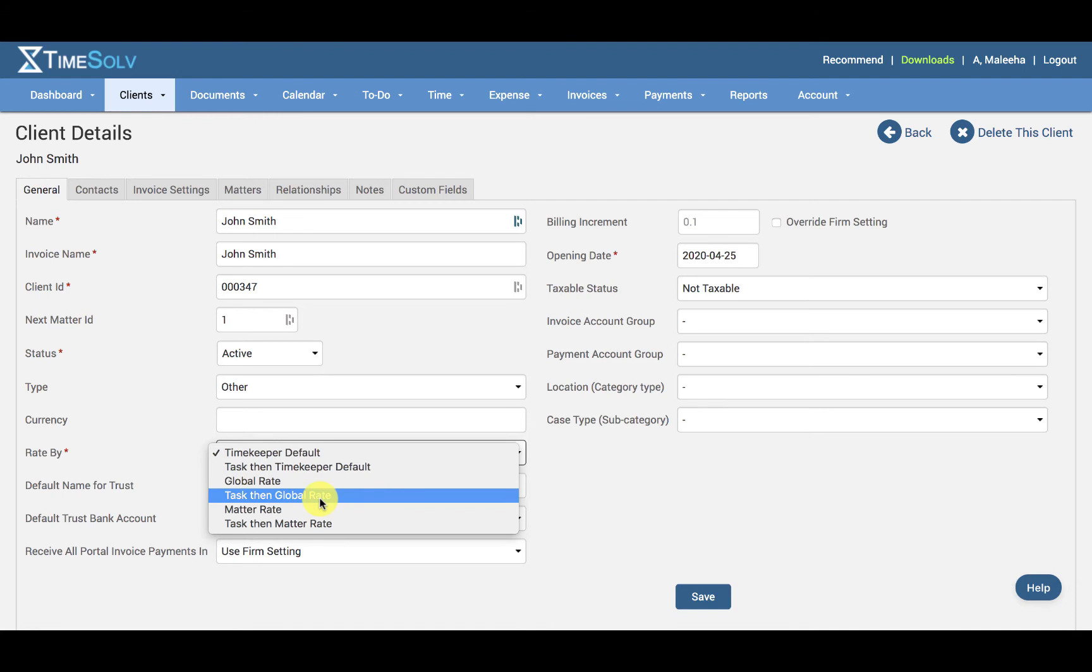And then we have Task Then Global Rate. Selecting this option means global rate will be the standard rate applied unless the task code chosen for the entry has its own specified rate.